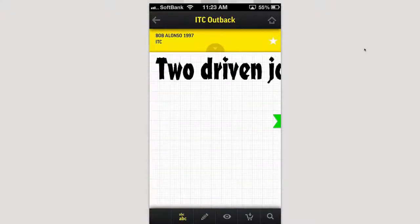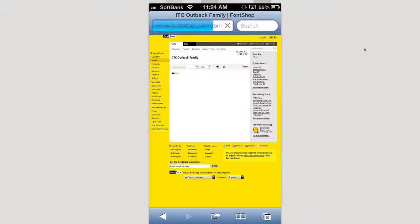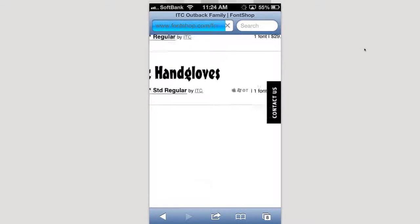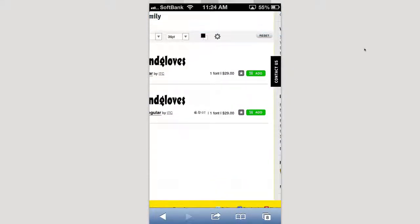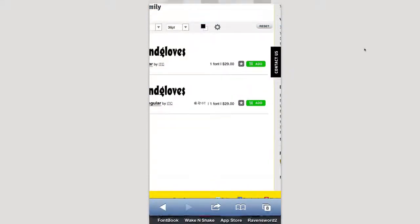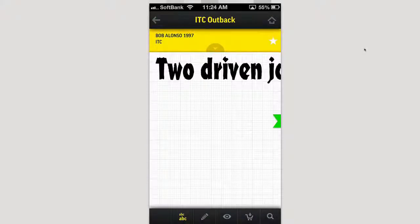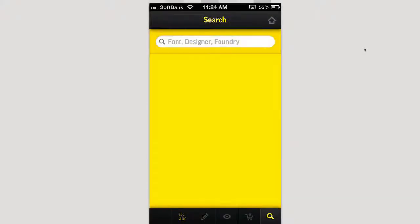You also have the ability to shop for it — click on the little cart and it opens a webpage so you can shop at fontshop.com. You can see how much it costs and what it's compatible with — in this case, Windows and Mac. Back in Font Book, there's also a search at the bottom right, so you can search by font, designer, or foundry.